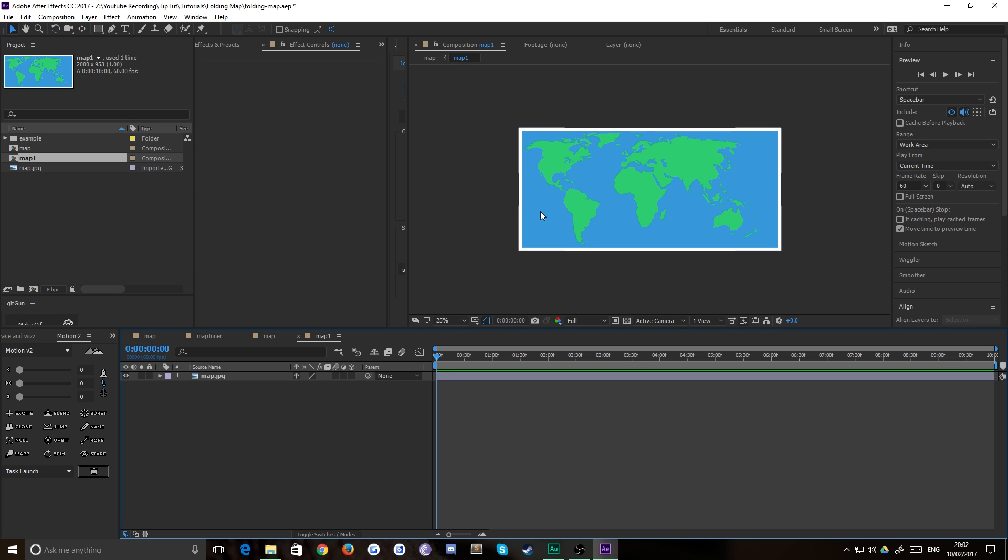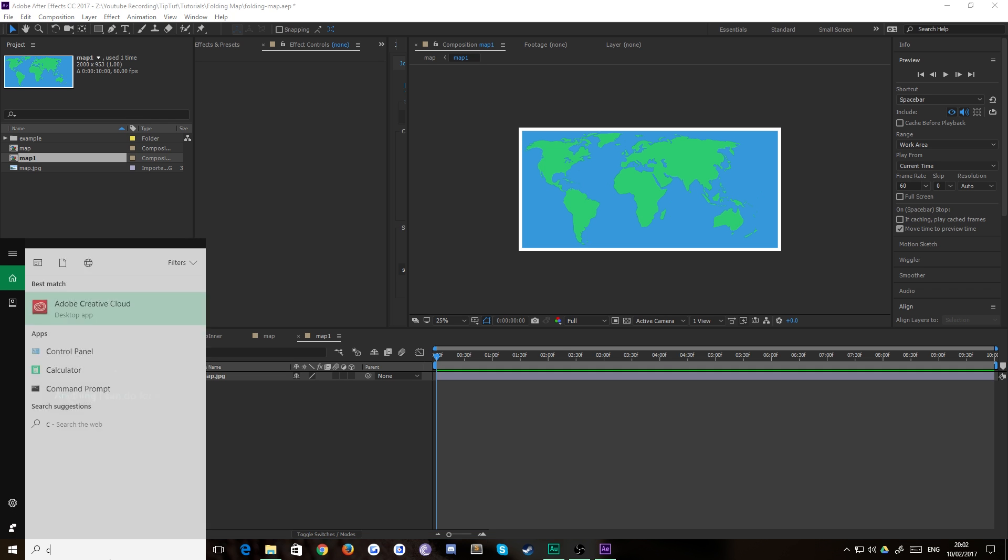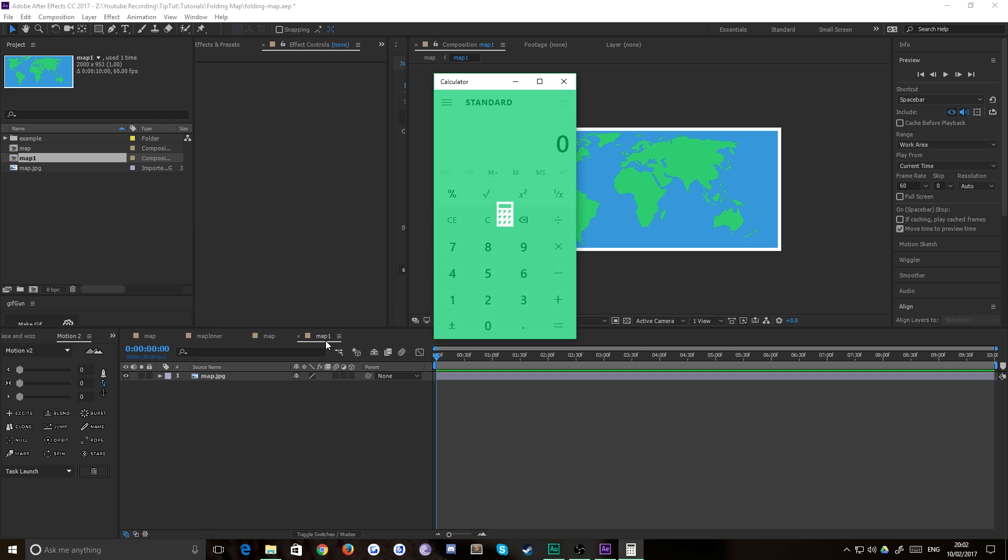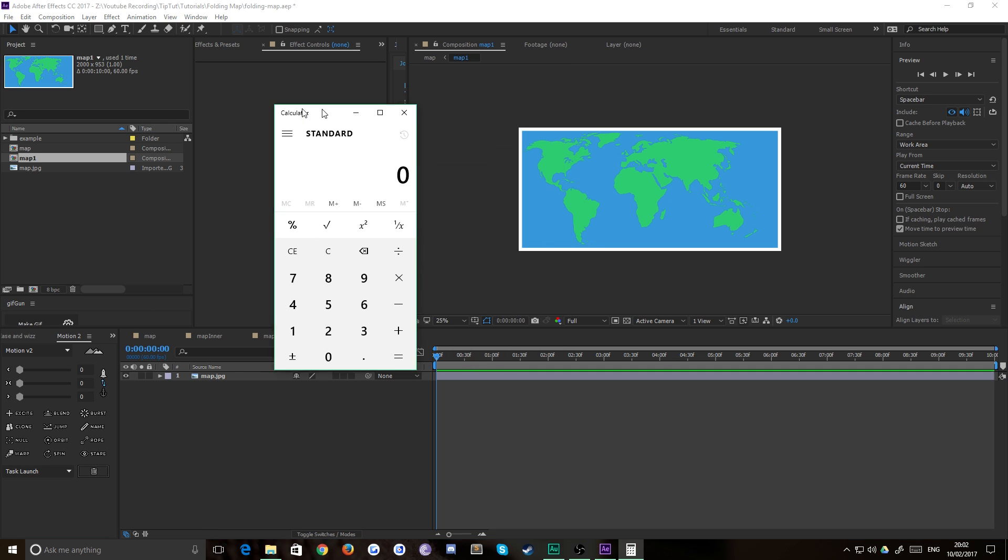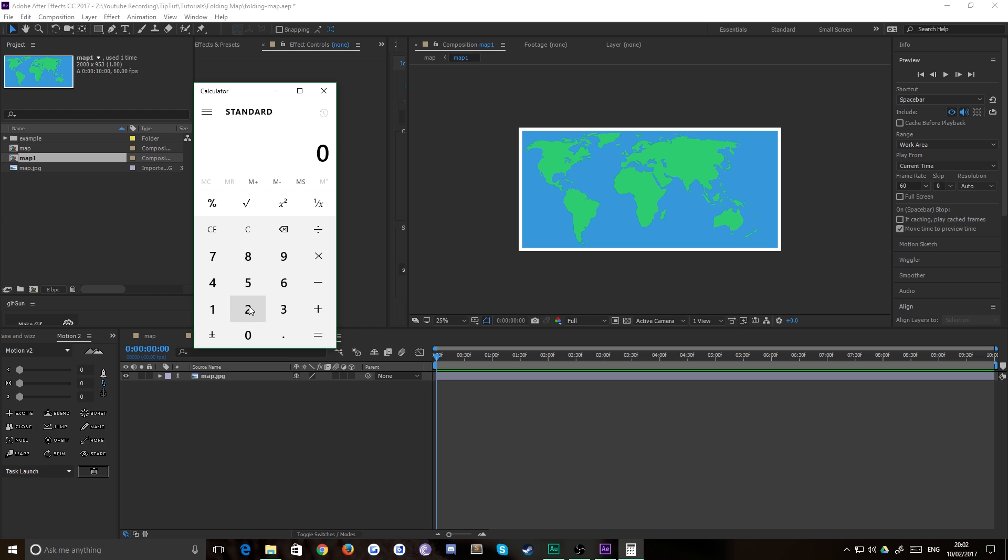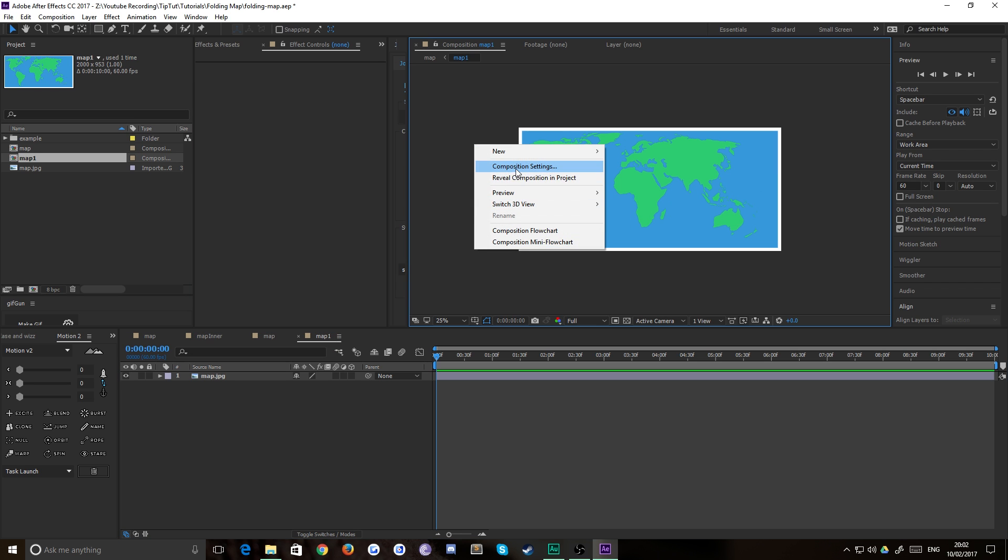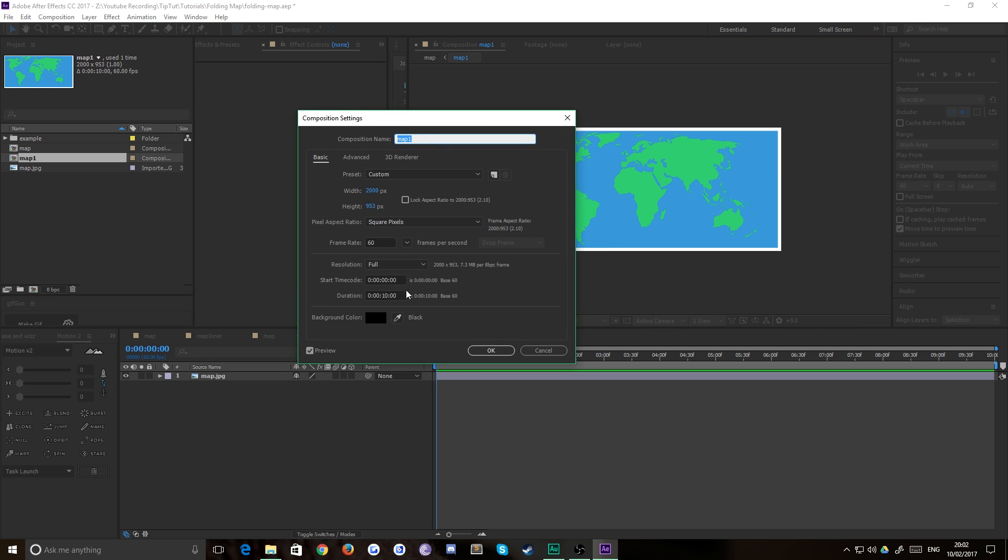So now you need to decide how many times your map is going to fold. I think an odd number works best, 5 or 7. I think the last one had 5, but we'll do this one, let's try an even number, see how that works out. So you're going to want to bring up a calculator and just do 2,000 which is the width of the map divided by, let's do 5 segments. Make it nice and easy which obviously gives us a width now of 400. So we need to just right click composition settings and change the width of this composition to 400.